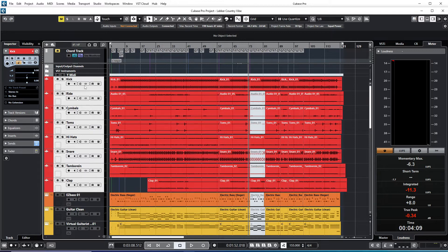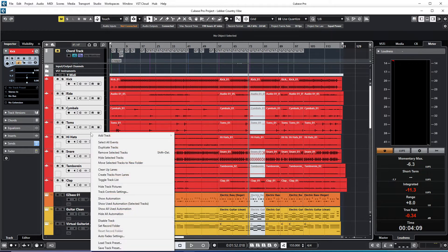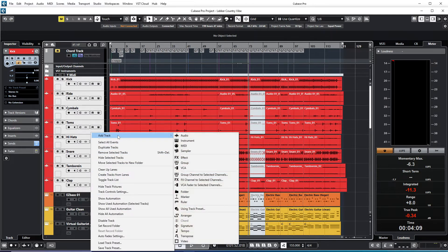So what I can do now is just go here where you'll see where the mouse is. I can right-click, then go to Add Track, and choose the option Group Channel to Selected Channels.